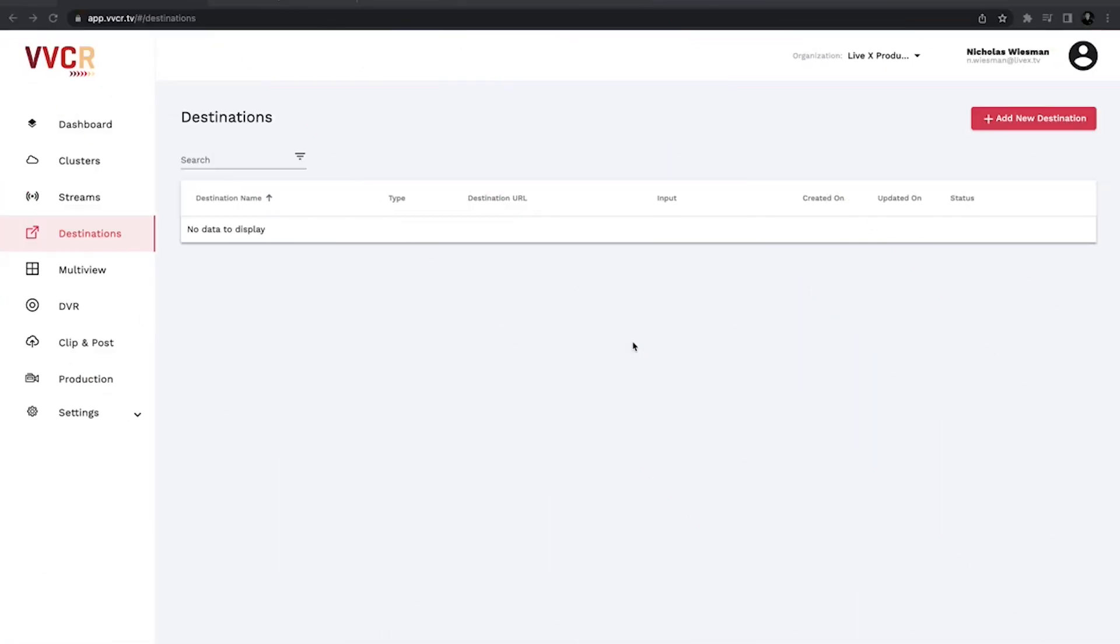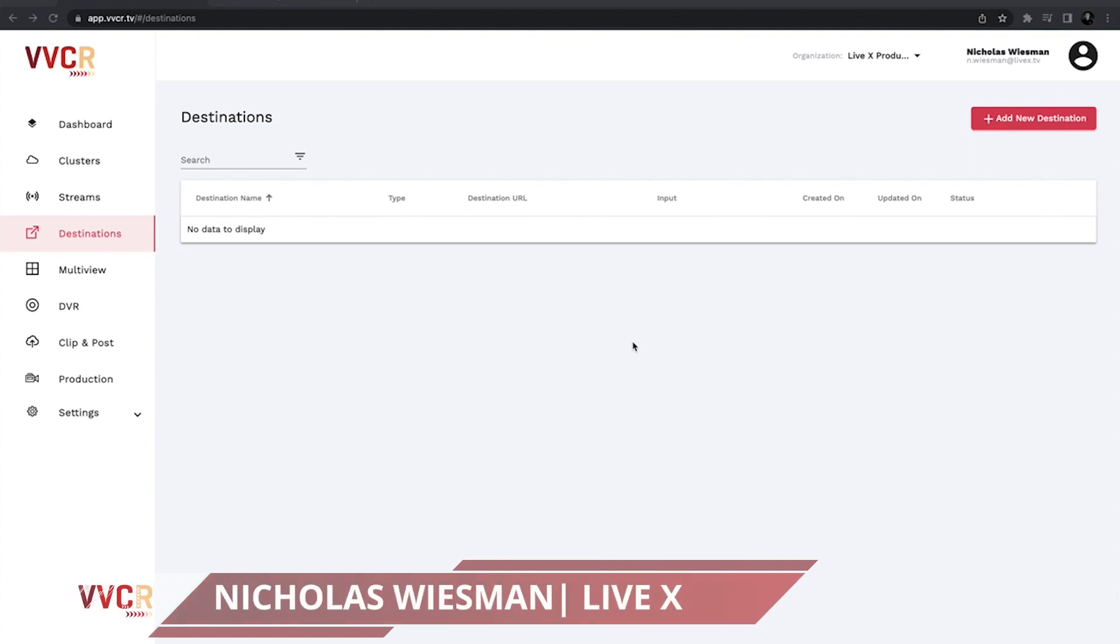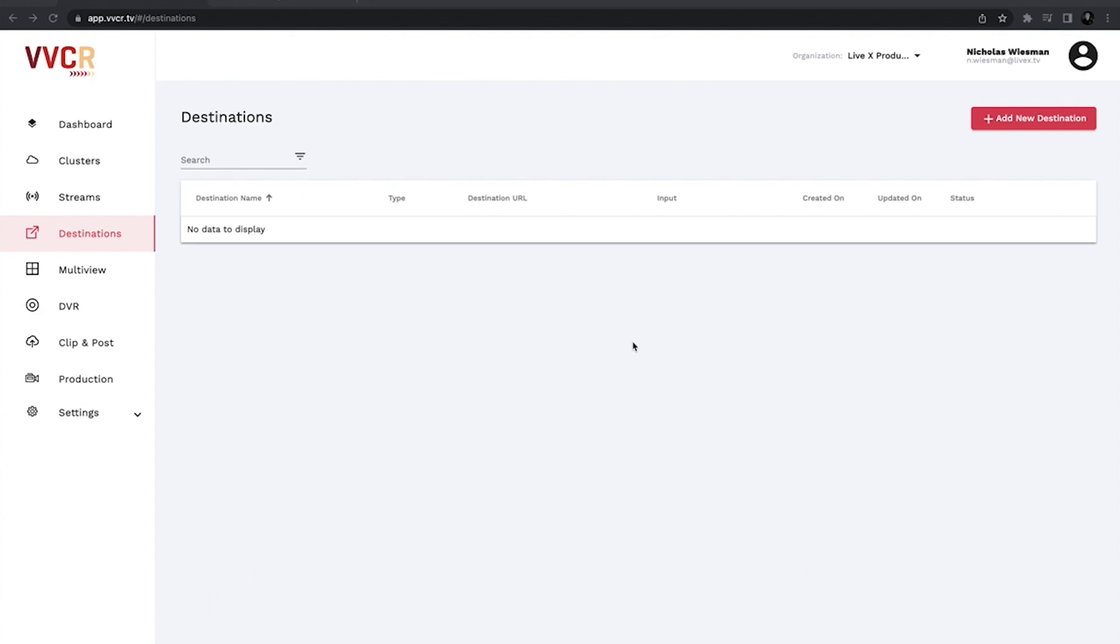Hey everyone, I'm Nicholas and welcome back to another VVCR user video. In this video, we're going to show you how to stream from VVCR to YouTube via SRT.